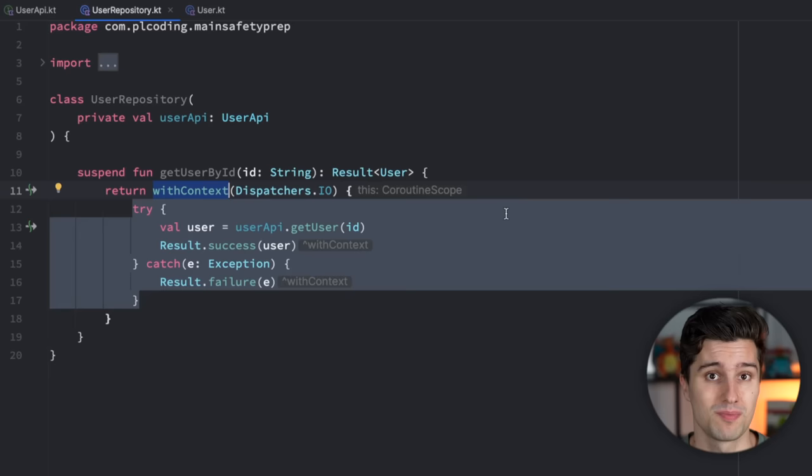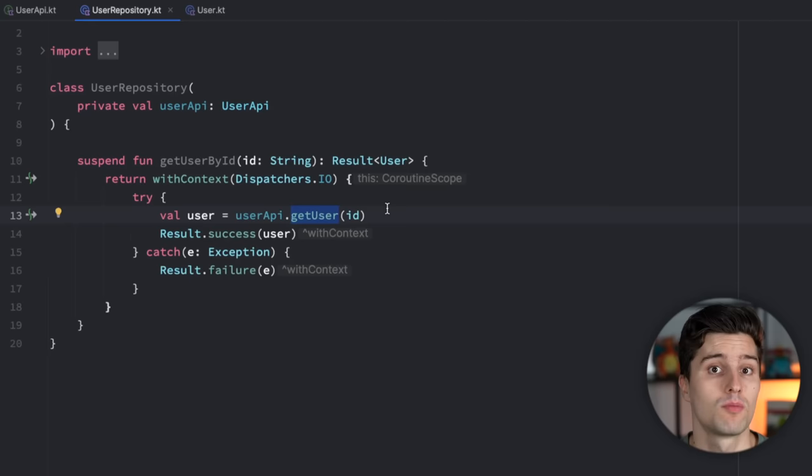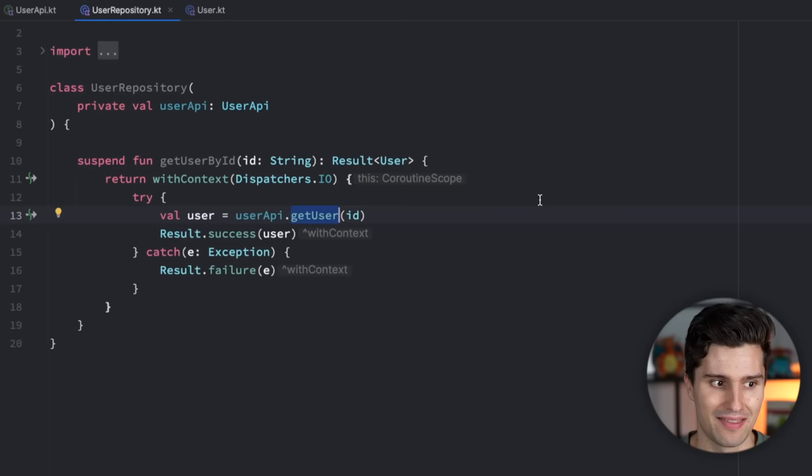People think they always need to switch the coroutine context when they use a certain suspend function. And while that itself here won't lead to a bug or performance issues, it's really only an extra line of code. But the root of this problem is a big misunderstanding of how coroutines work. Because at this point this get user function which comes from retrofit will switch the context to the right dispatcher, so you don't need to do this on your own.